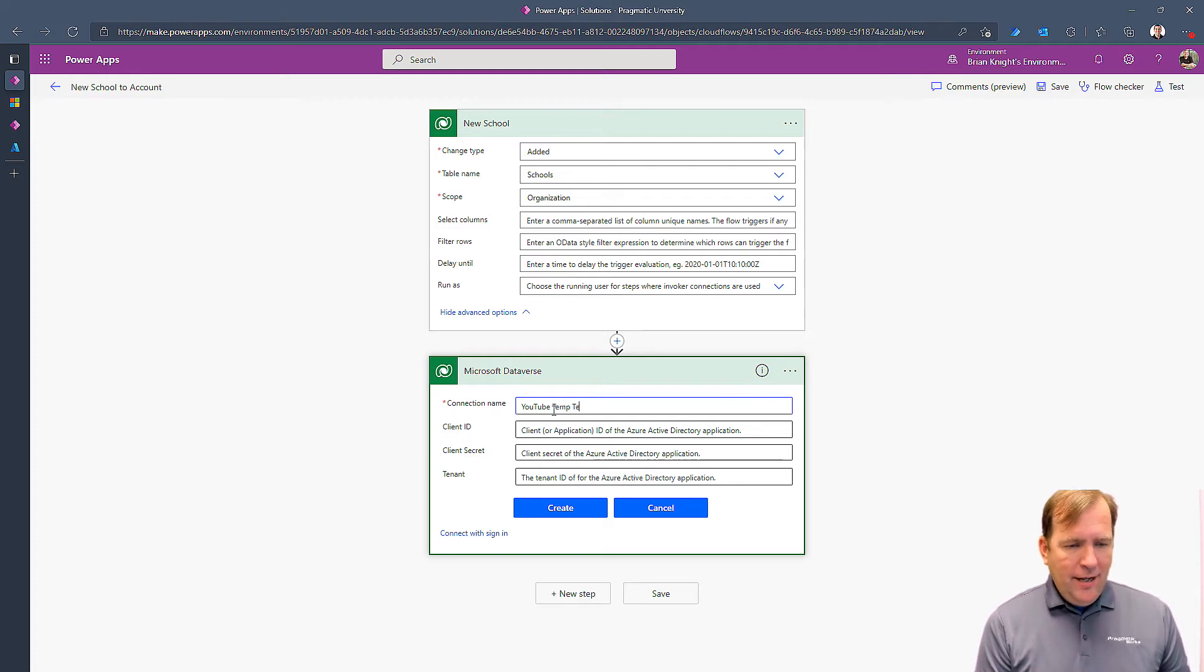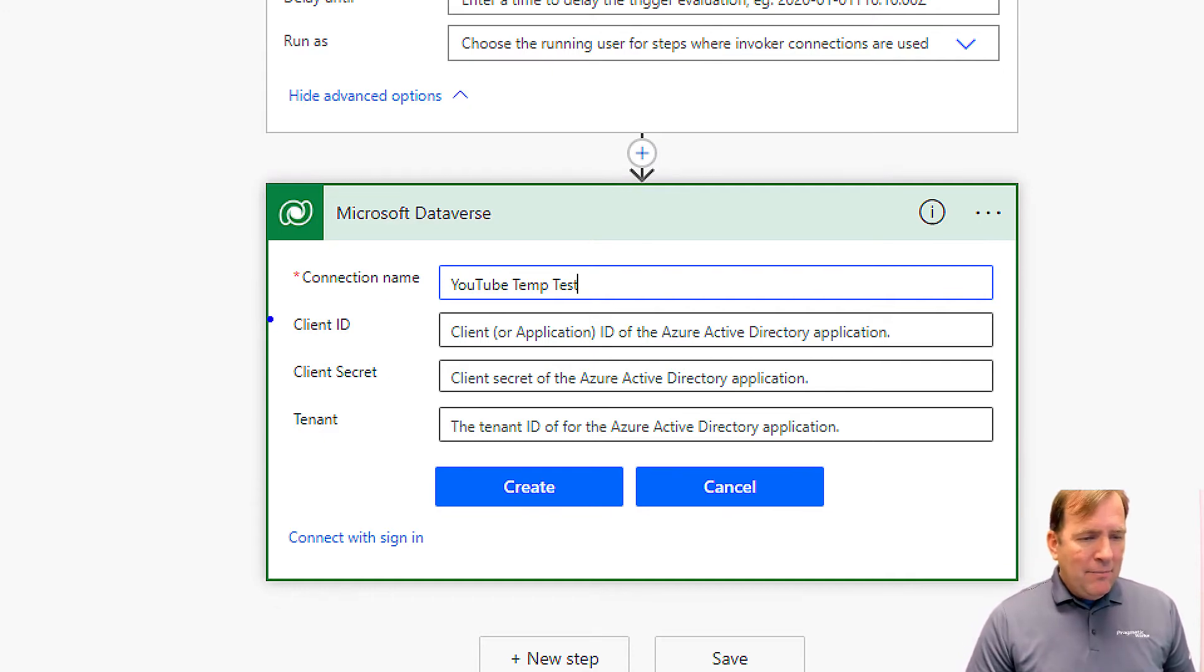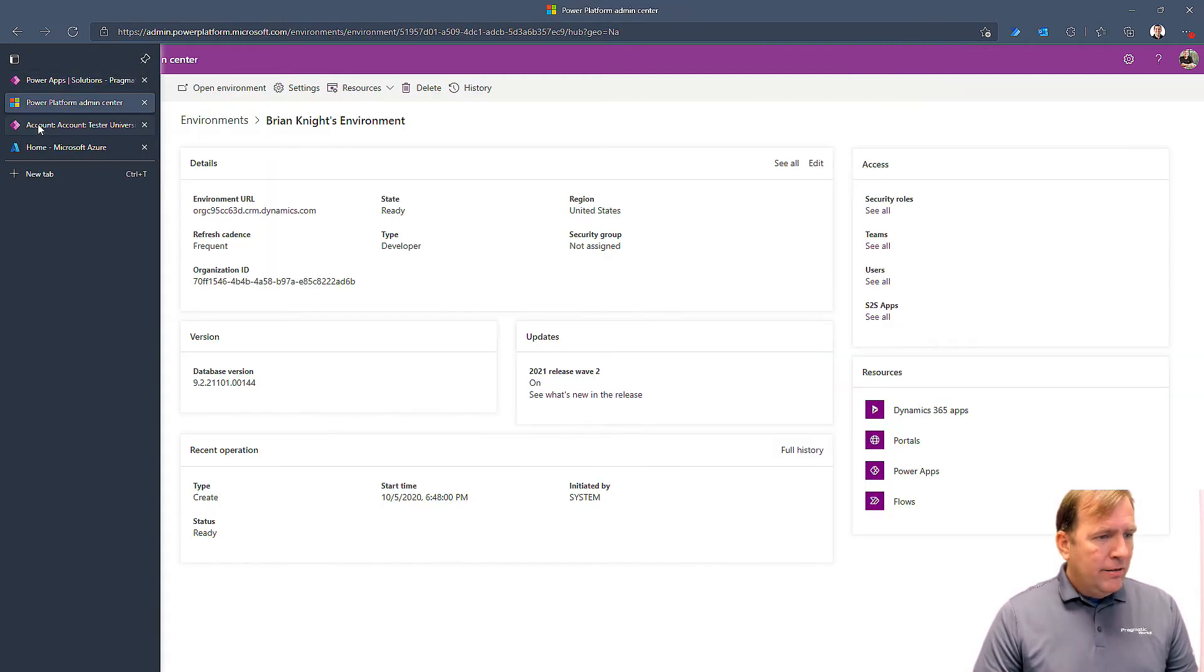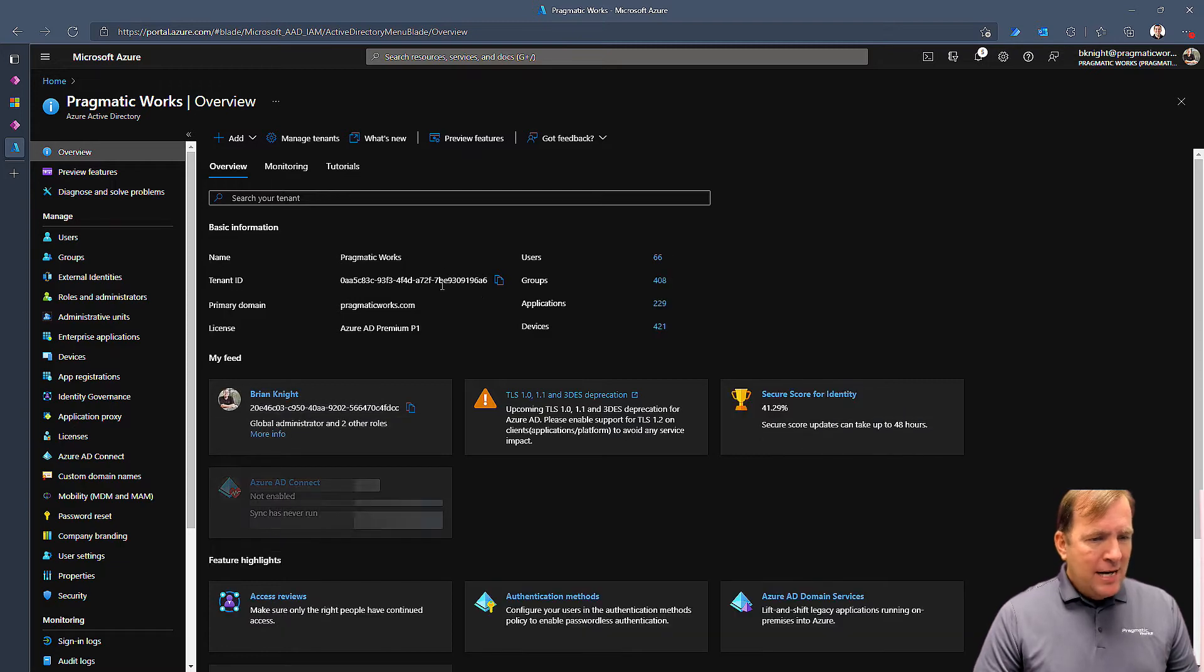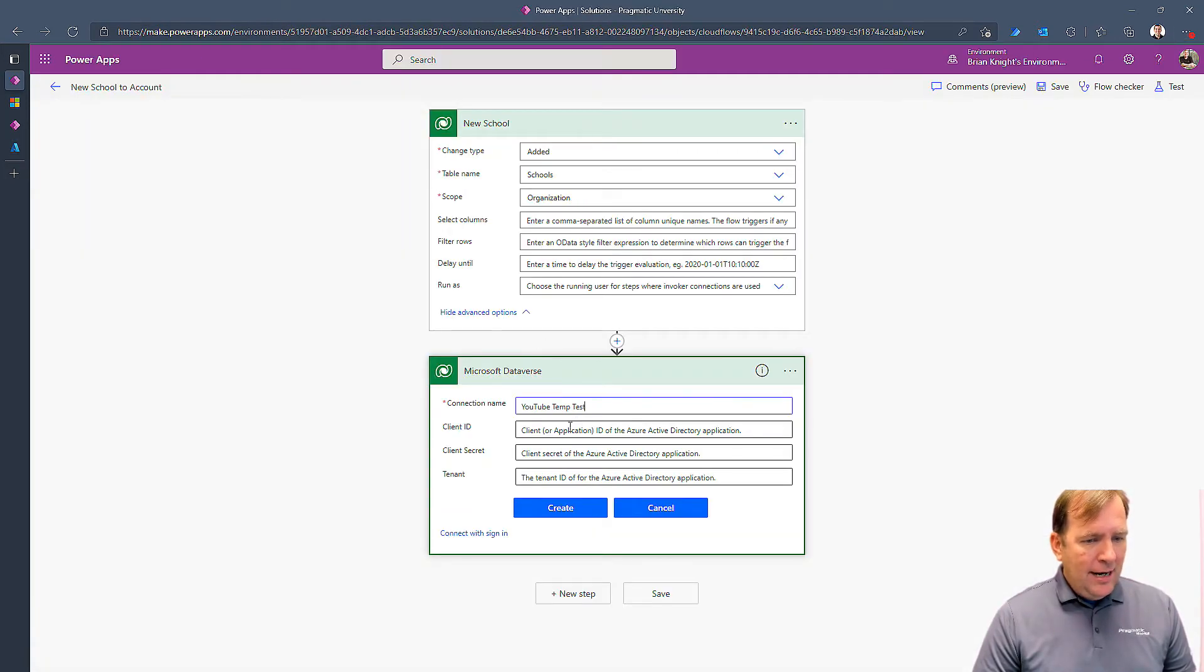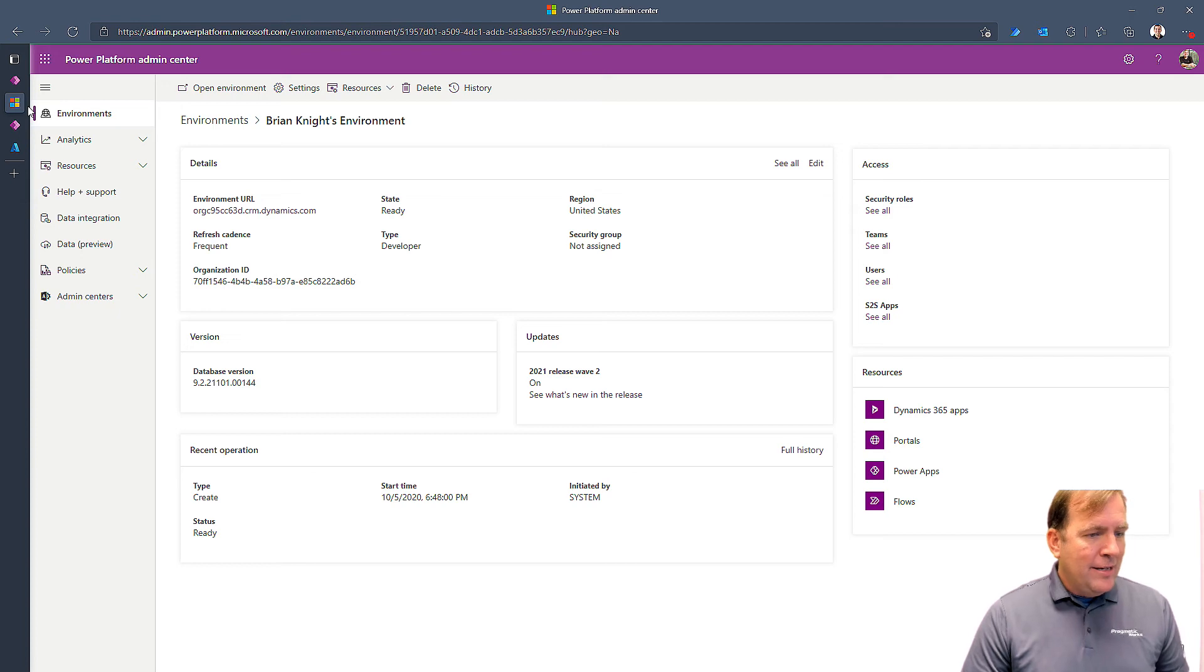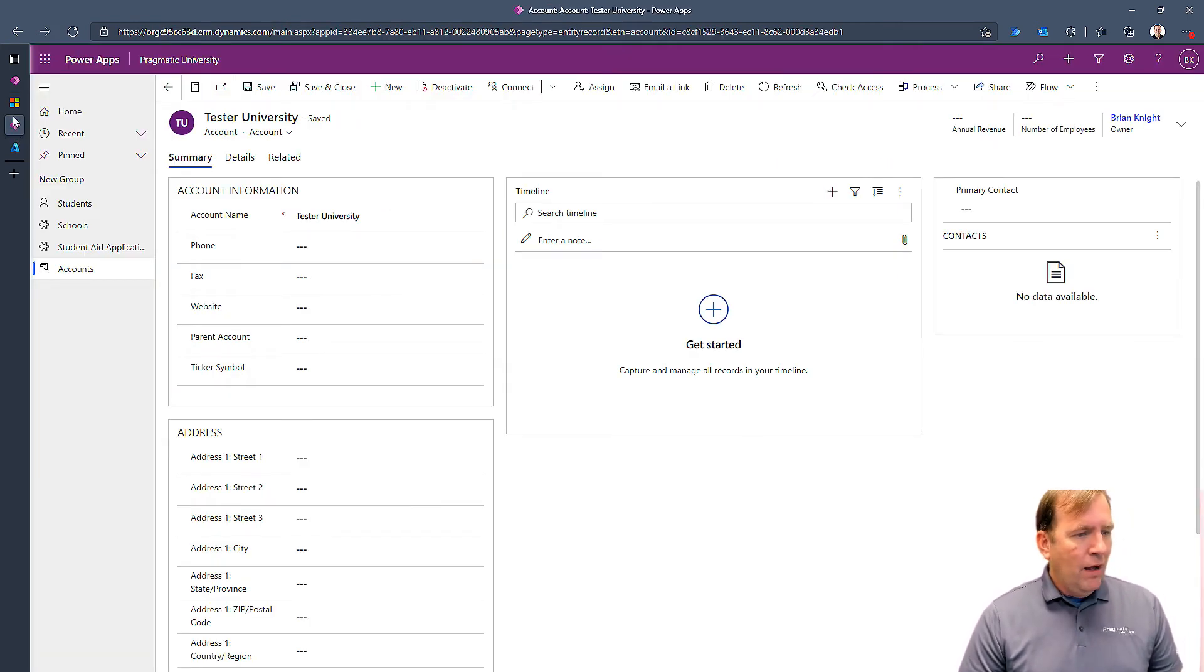Let's use a service credential where it's going to ask me a number of things. I'll call this YouTube temp test. And it's asking for three things that I'm going to get from Azure right here. The tenant ID is pretty easy. If I go over to portal.azure.com, I'll then hit Active Directory, and there's my tenant ID right there. Let me copy that. Obviously, please don't use these because they are going to be deleted as soon as this video is done.